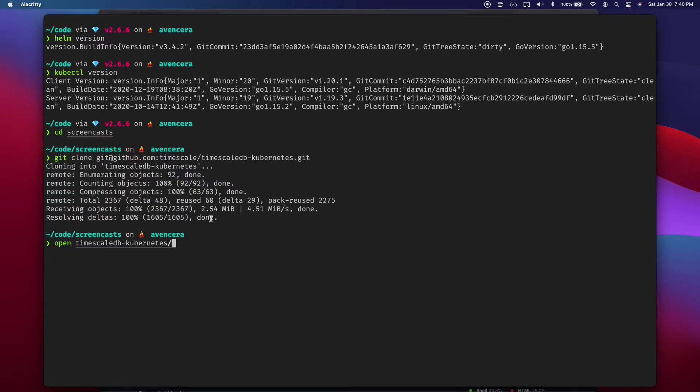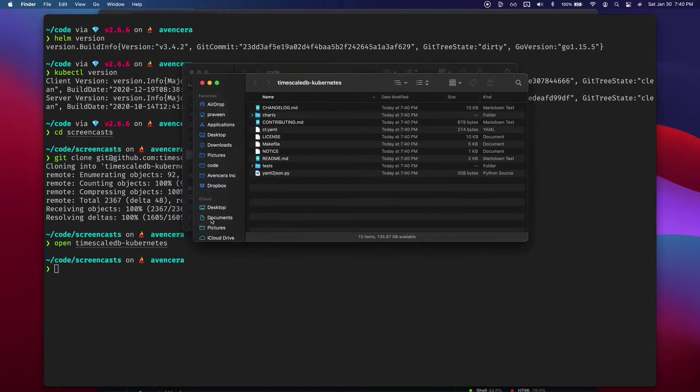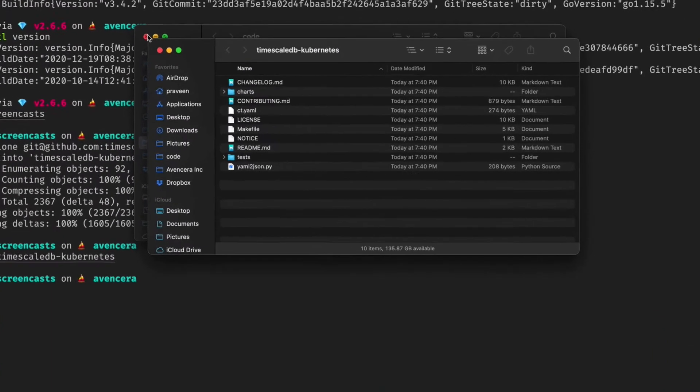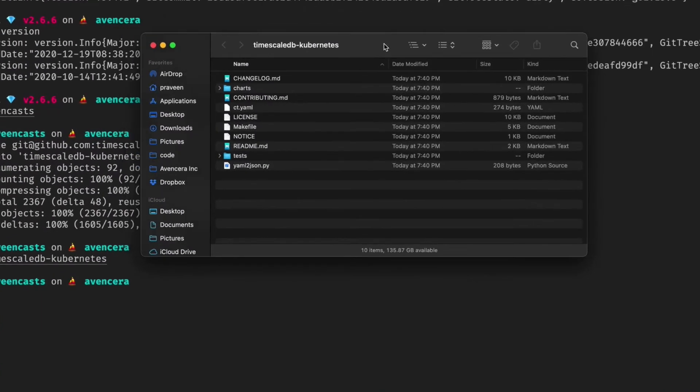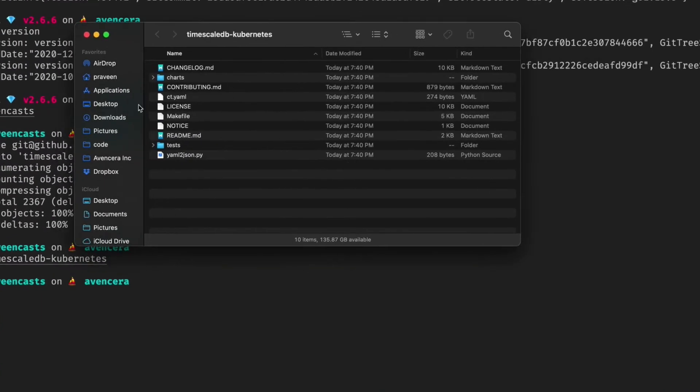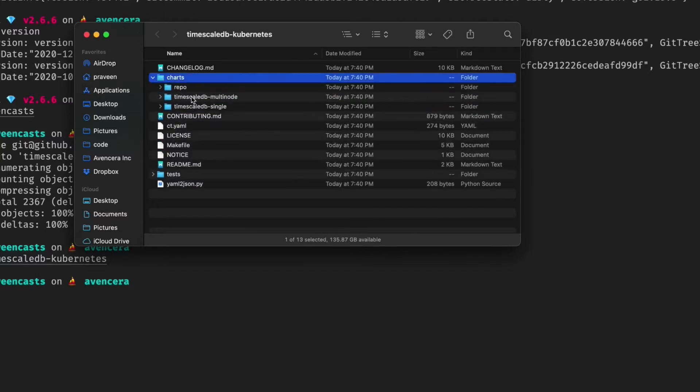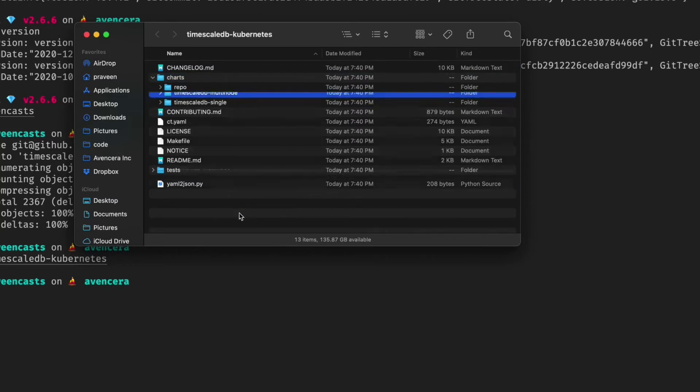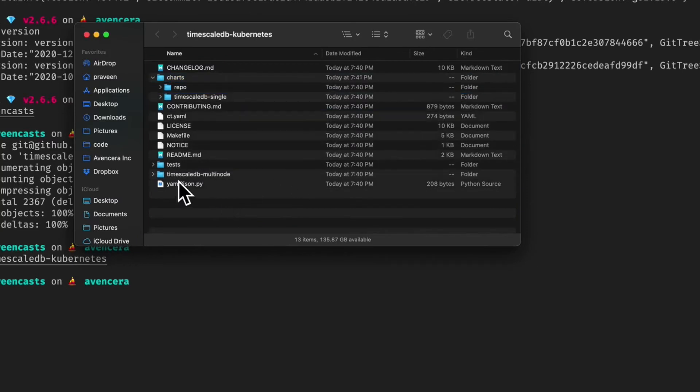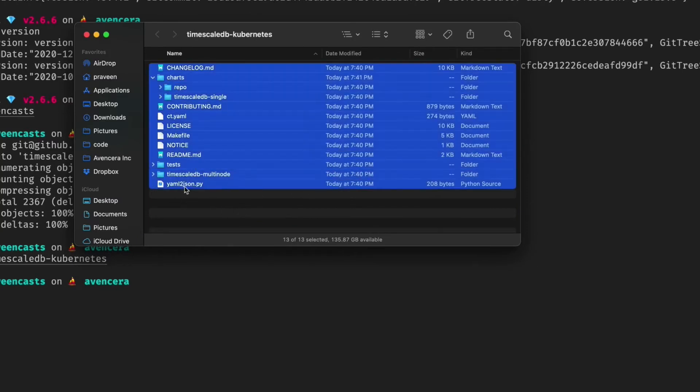First thing I'm going to do now is go into there. I know this is a little small. Hopefully you can see it. I am going to delete everything I don't need. So I need the TimescaleDB multi-node chart and pull that out. Delete everything else.